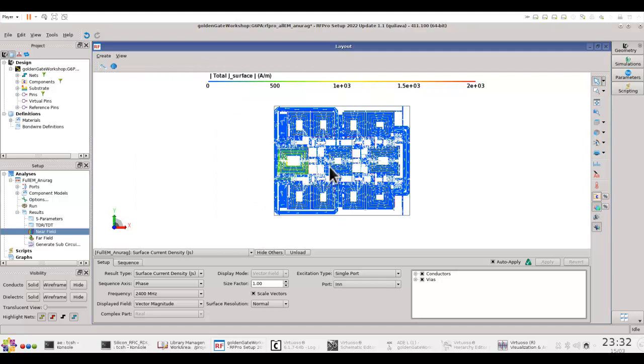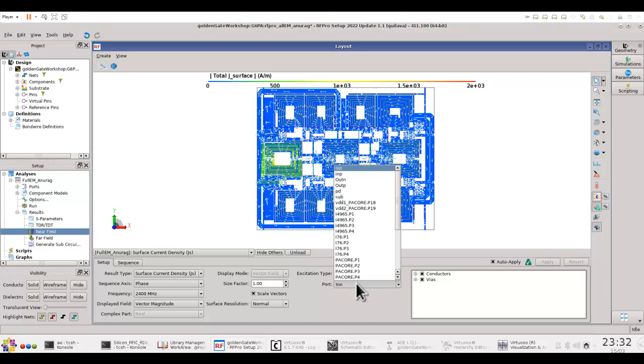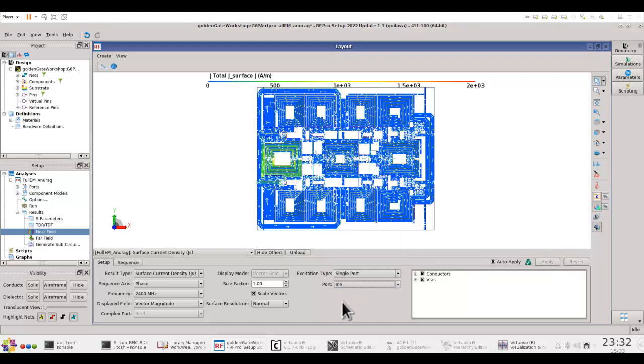So for example in this particular case, the excitation is happening on a single port and you can pick the port which you would like to feed the excitation, and currently it's the n terminal of the input port.